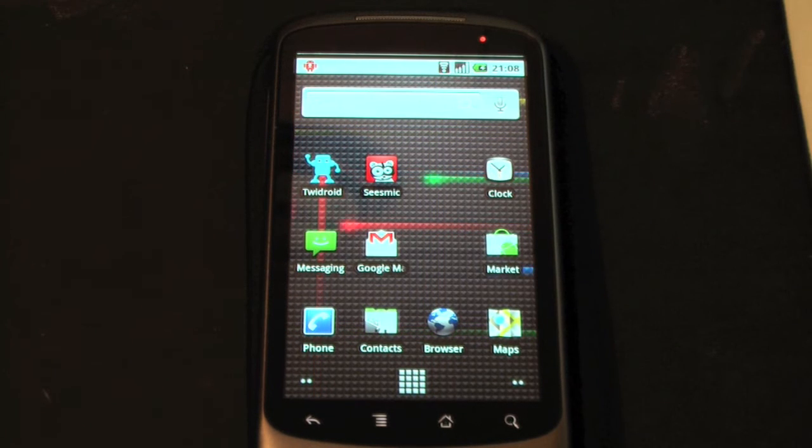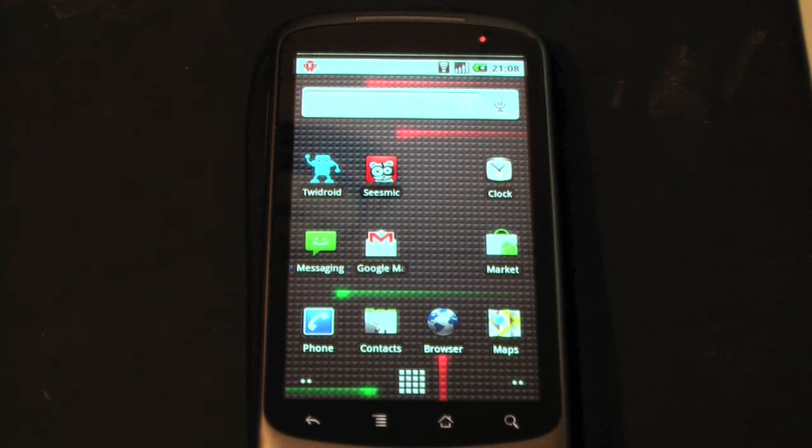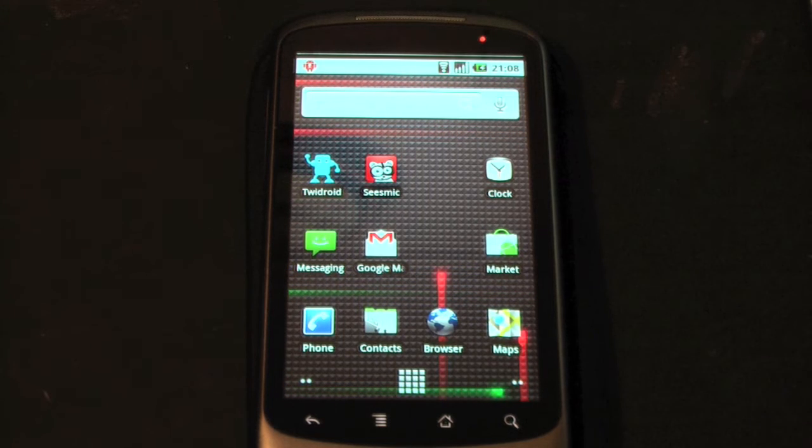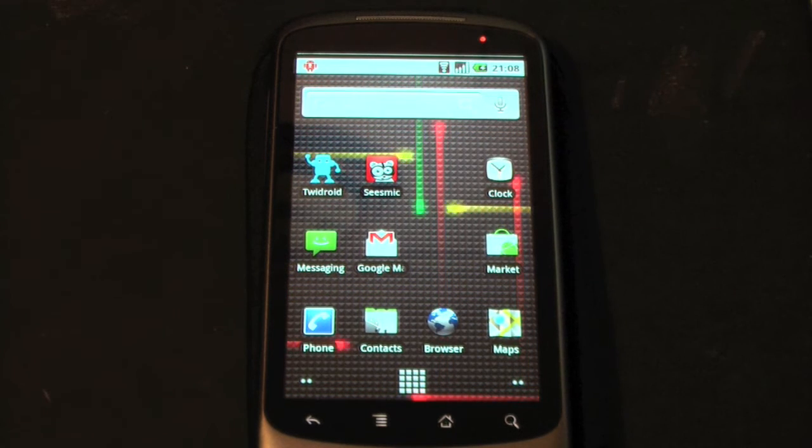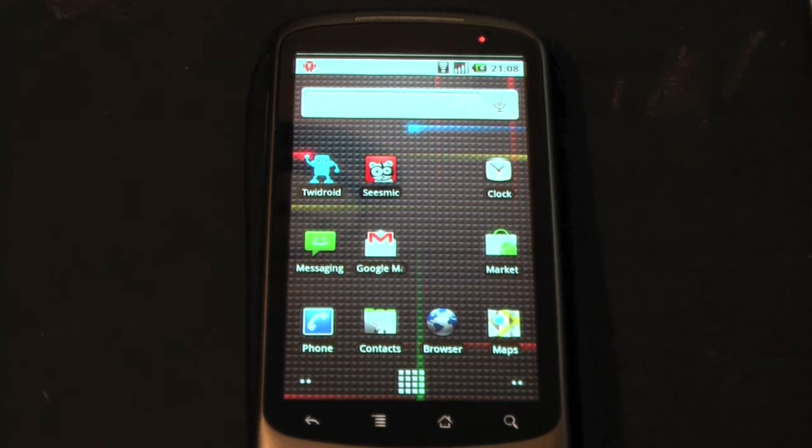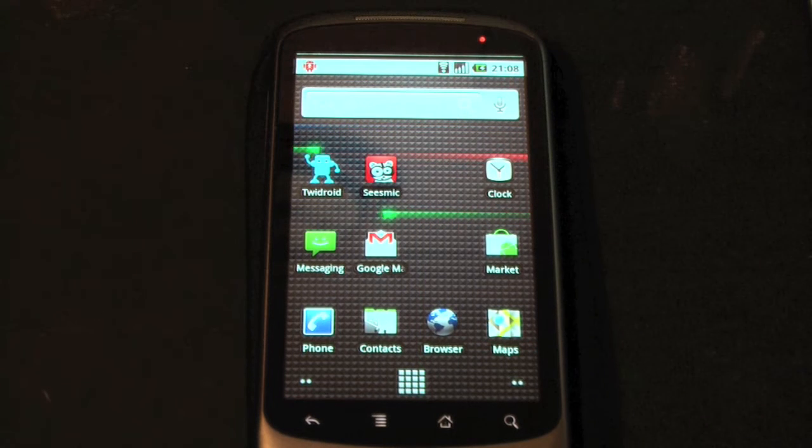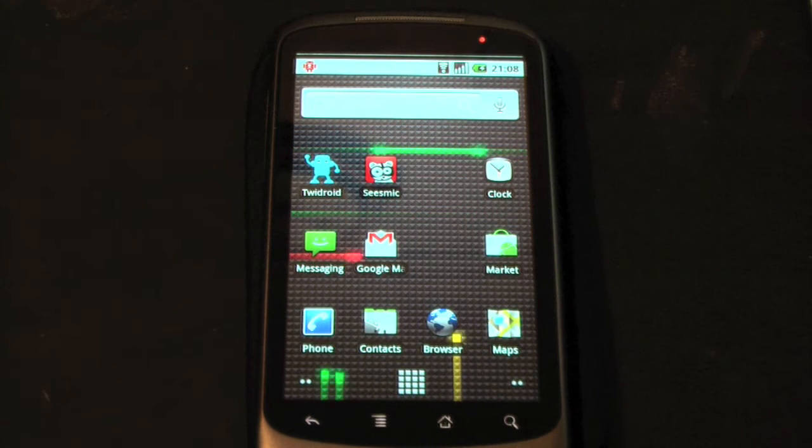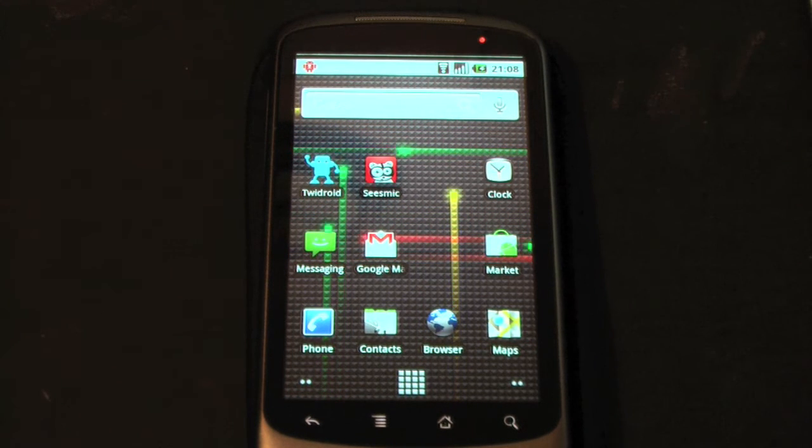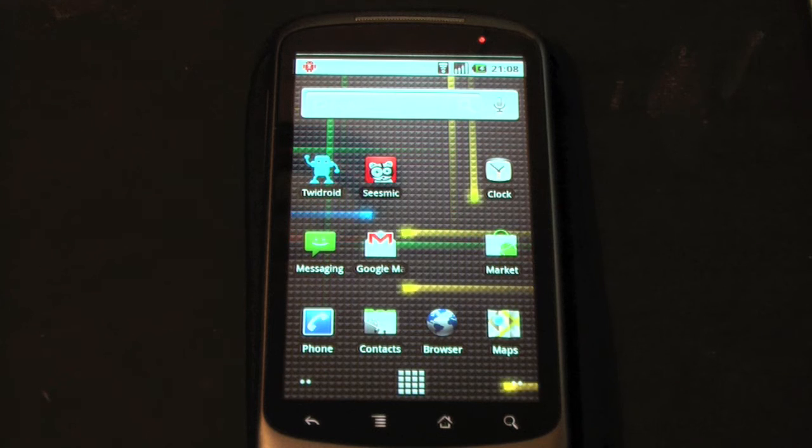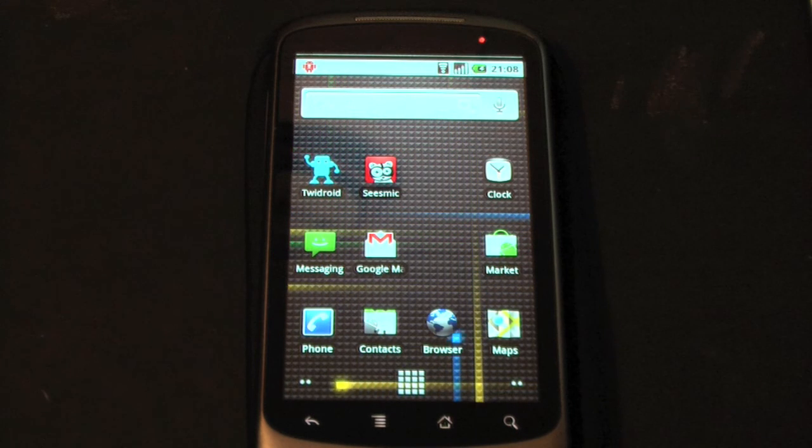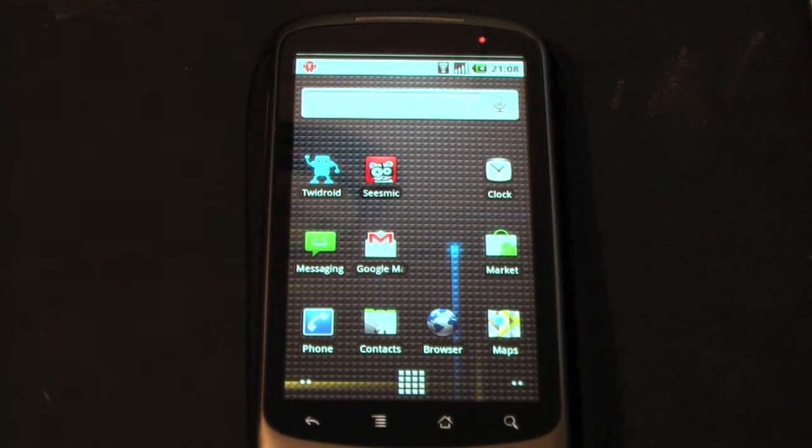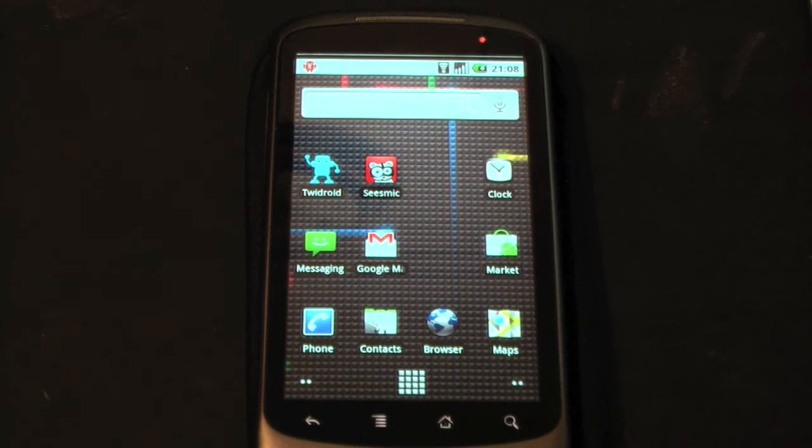Hello. My video today is to demonstrate the Google Mail client that's built into the Android 2.1 operating system that's in the Nexus One. It's the same client that you'll find in any Android handset. I think it's been slightly improved in 2.1.